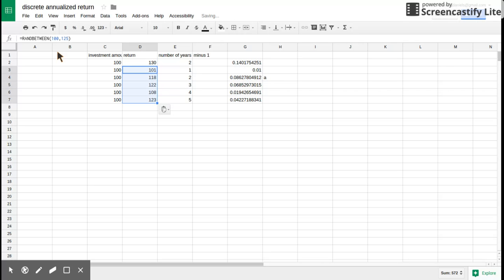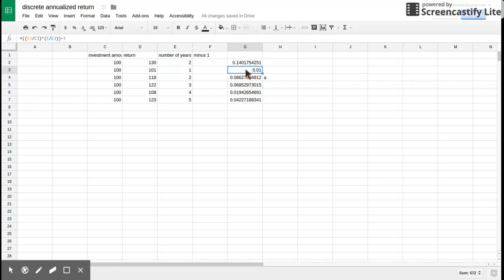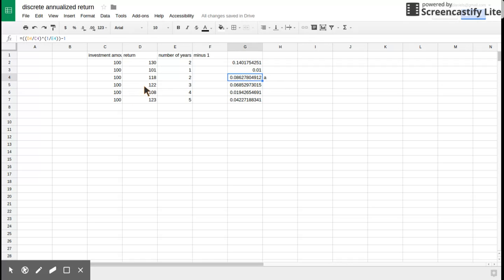So my investment is $100. If I make $1, my investment after one year, there would be a 1% return, discrete annualized return. If I invest $100 and my return is $118 in two years, then my return is 8%. If I invest $100 and my return is $122 over three years, my rate, my discrete annualized return is 6%, and et cetera.